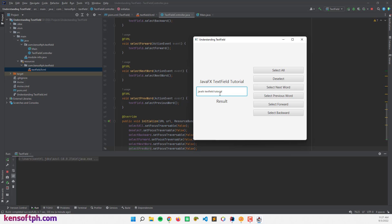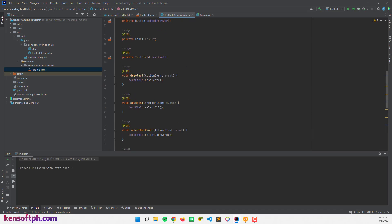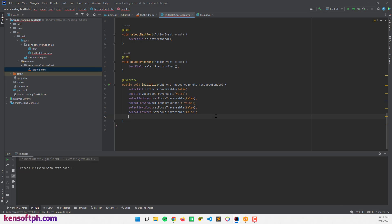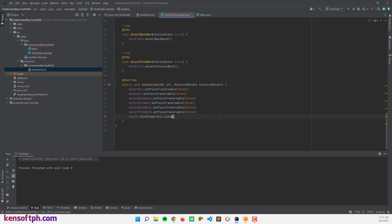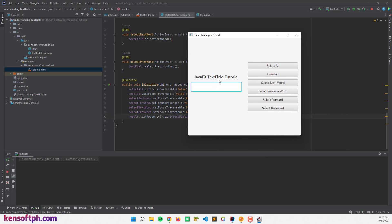What I'm going to do next is get the text and set it to the result label. We can use the getText method or the setText method. To do that, I'm going to call result.textProperty().bind(textField.textProperty()). Let's run the application — if I type something like 'cansoftph.com', it will display the text in the result label.